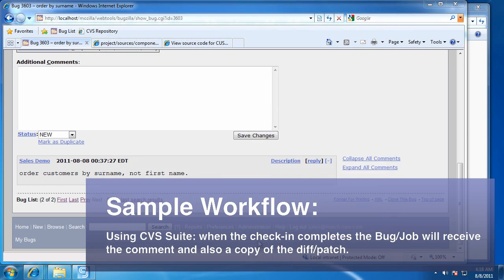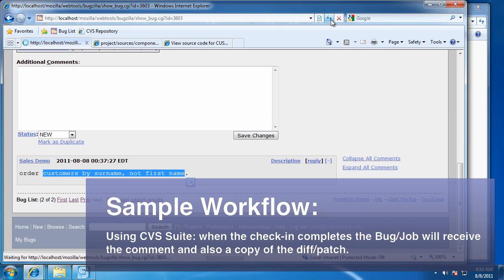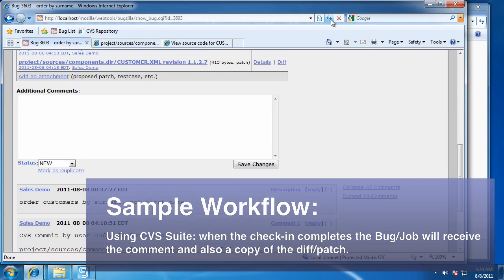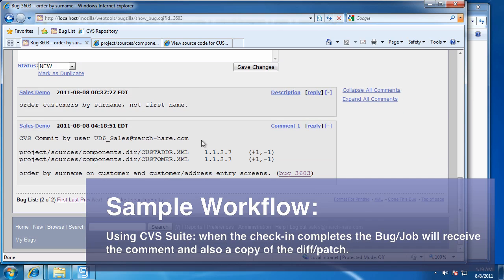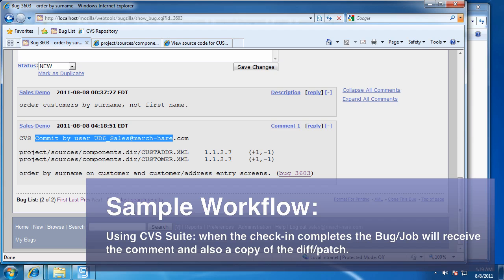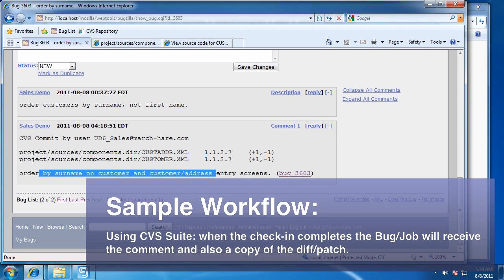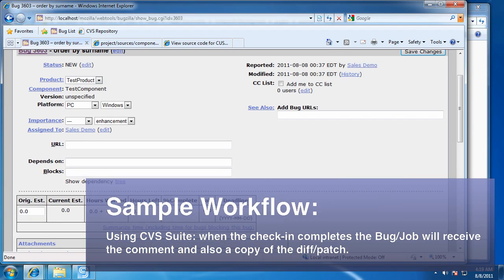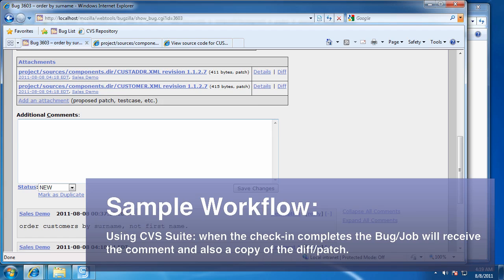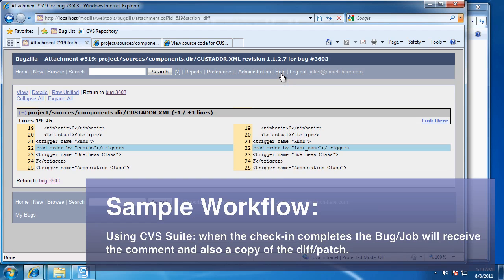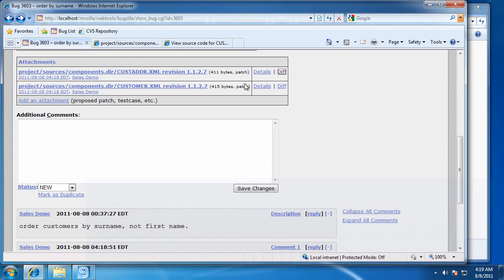This message is telling me that my check-in has been successful and if I check the ticketing system, I can see that my comments have been automatically entered and the boss can look at those patches. Just a normal workflow with the added information of change management.